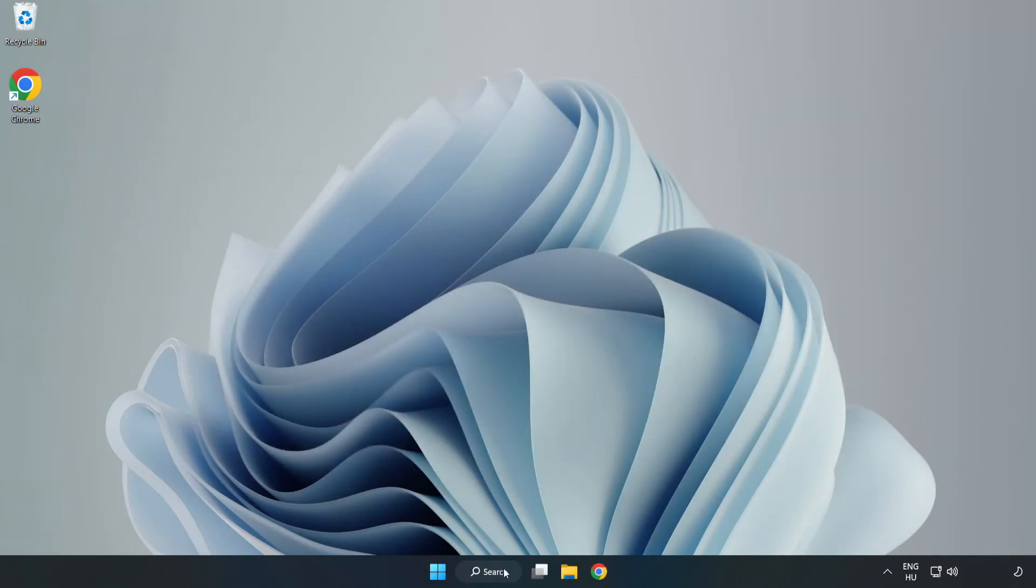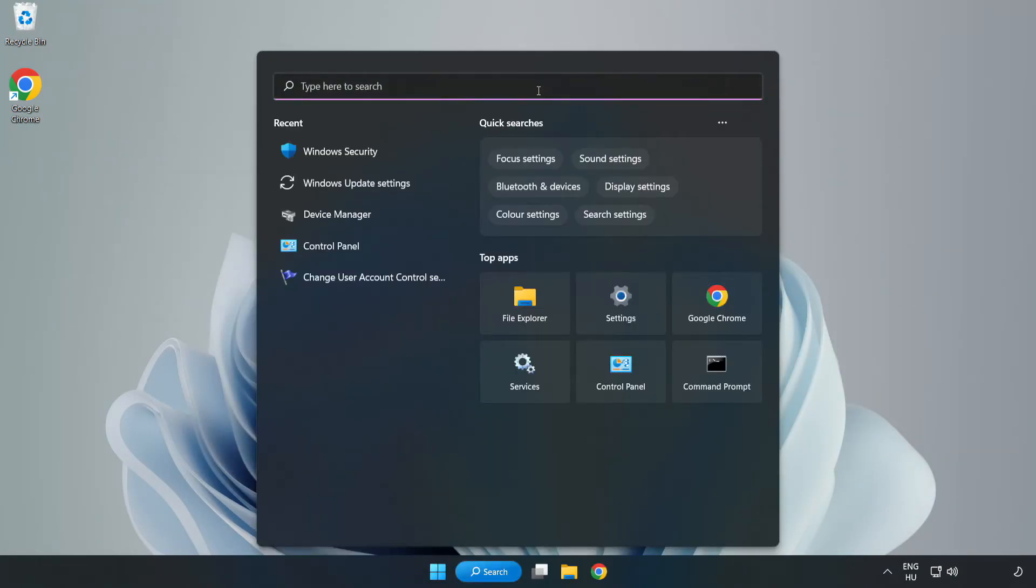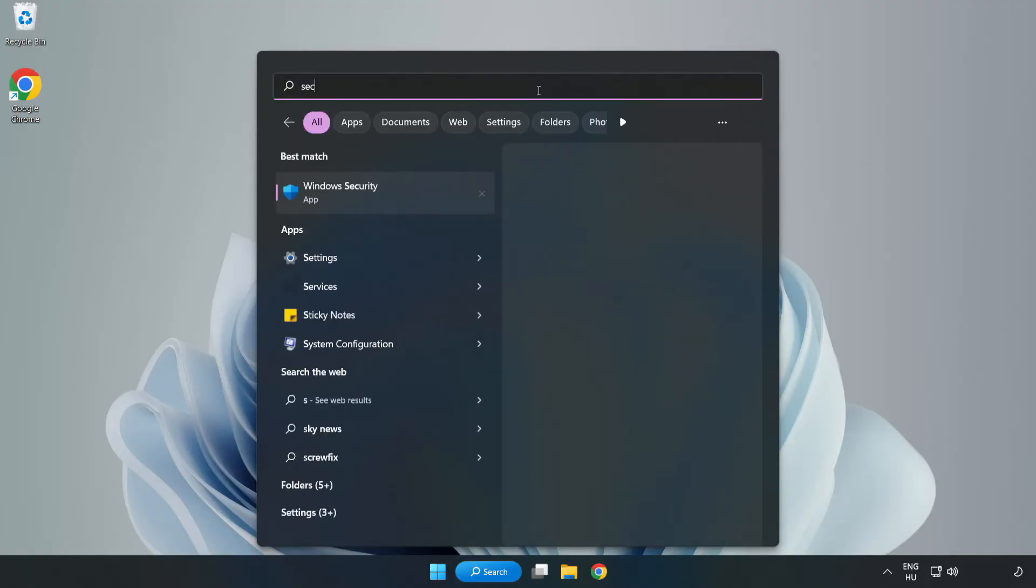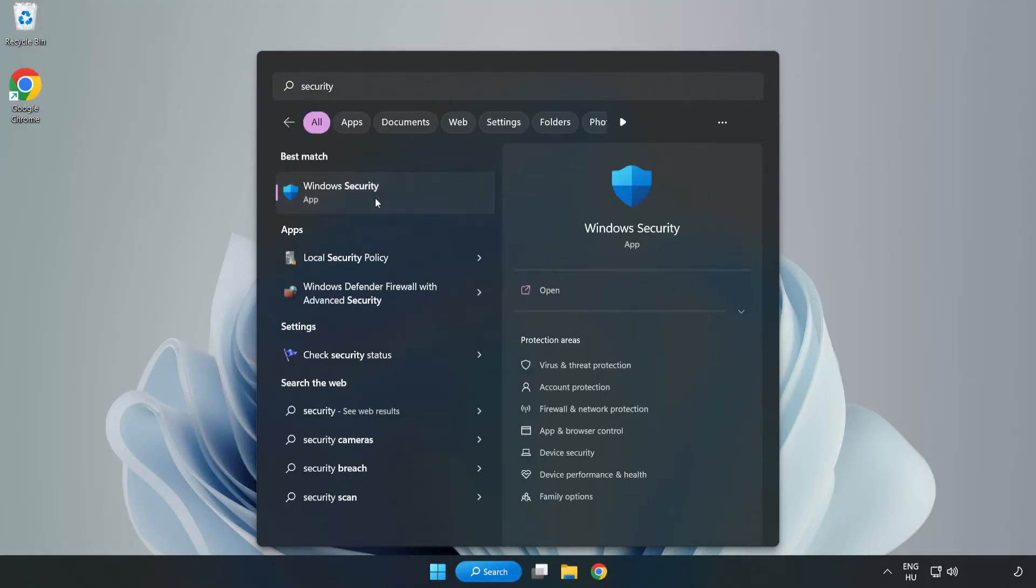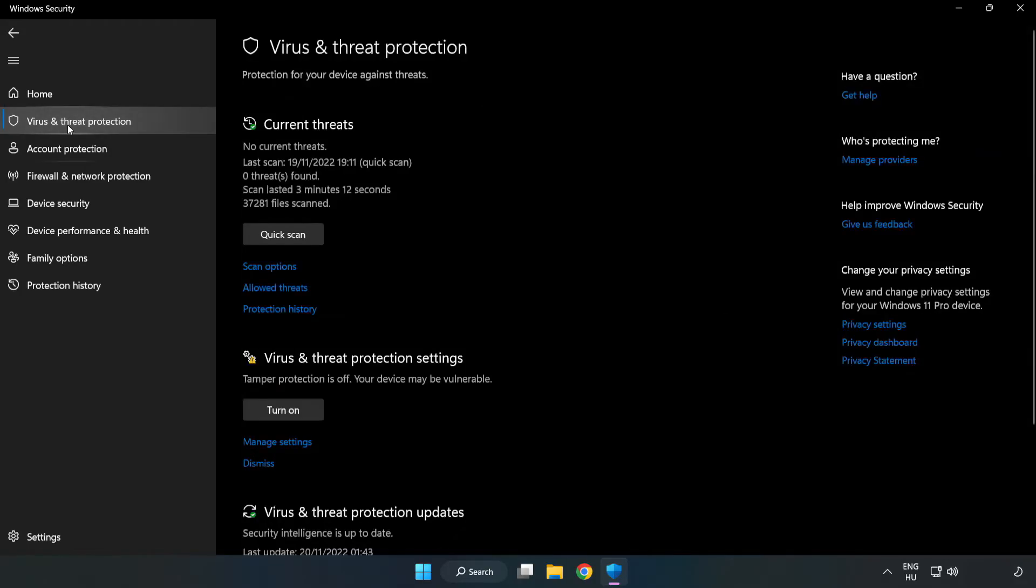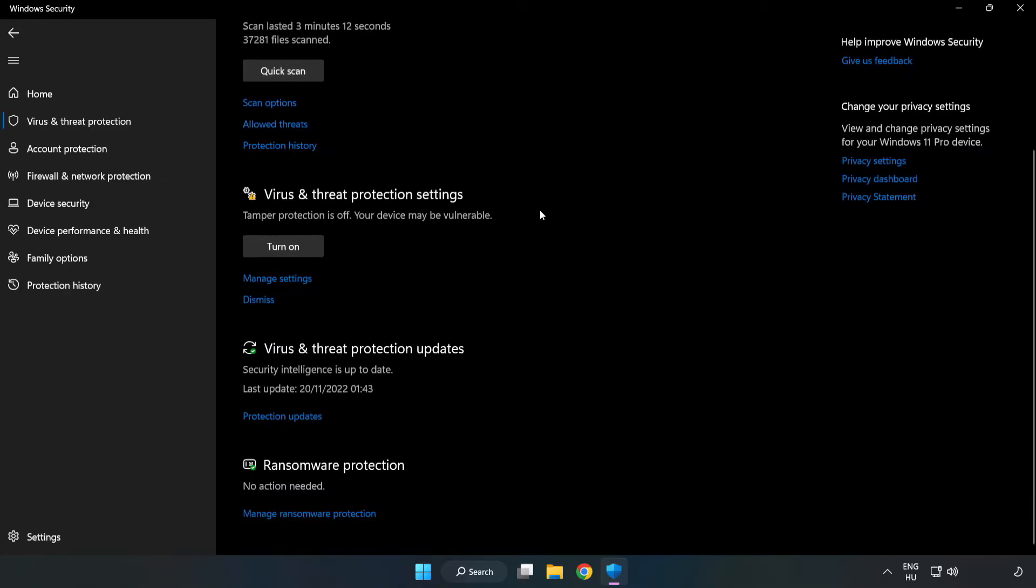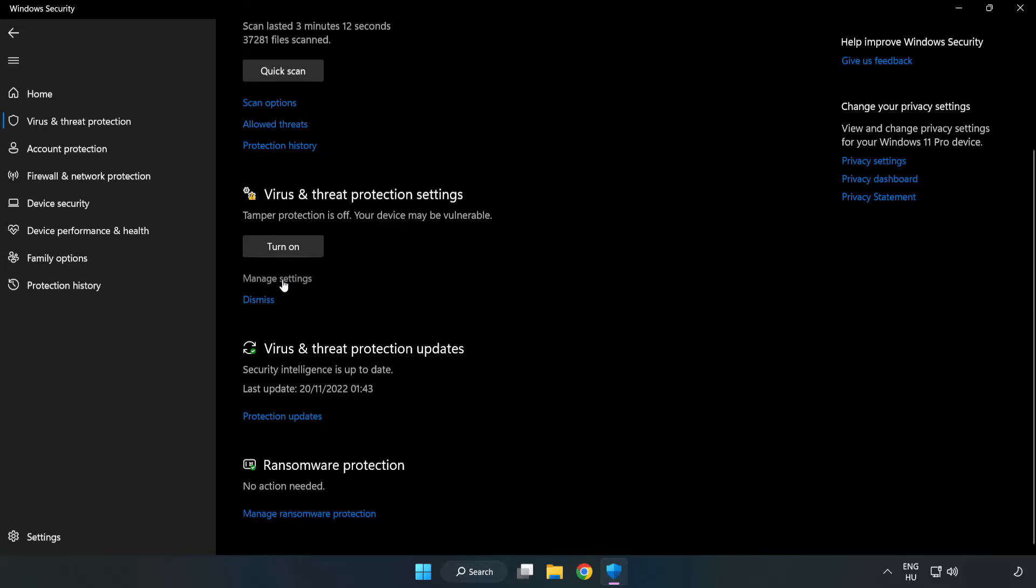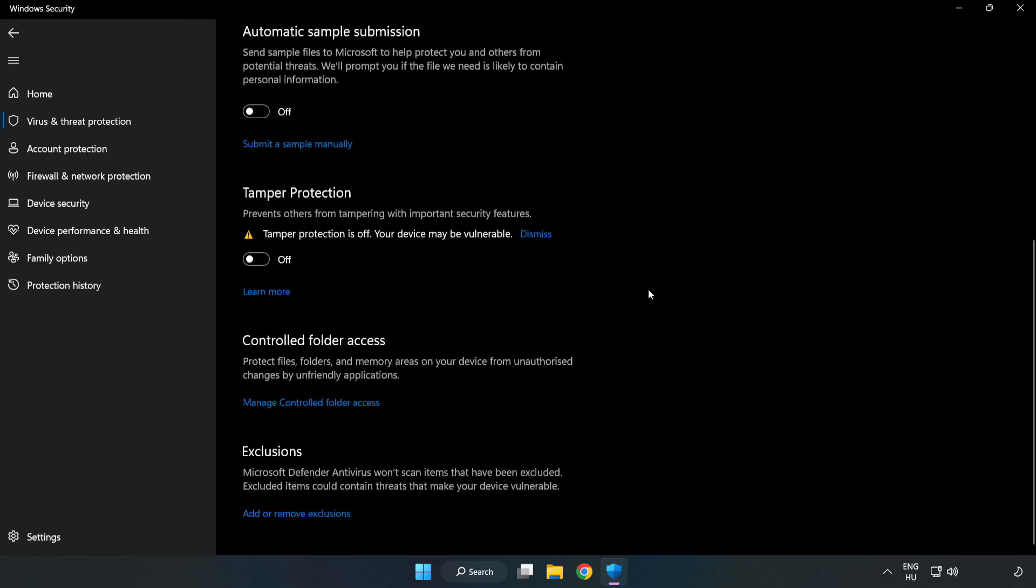Click search bar and type security. Open Windows security. Click virus and threat protection. Scroll down. Click manage settings. Scroll down. Click add or remove exclusions.